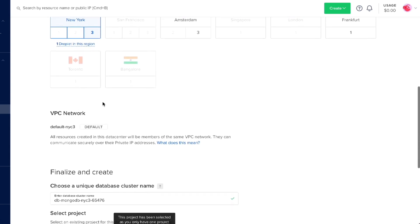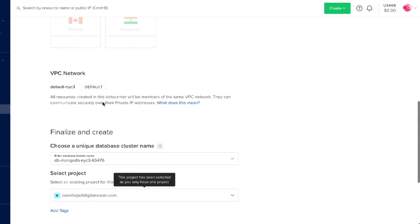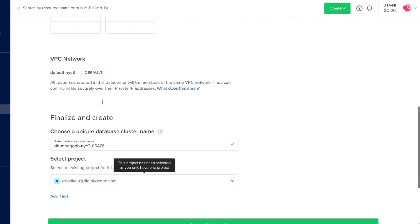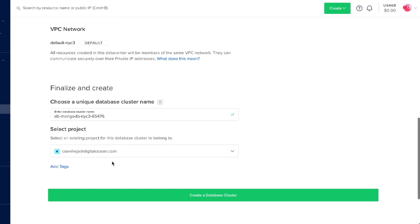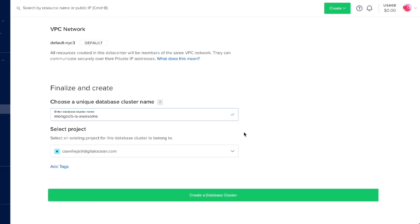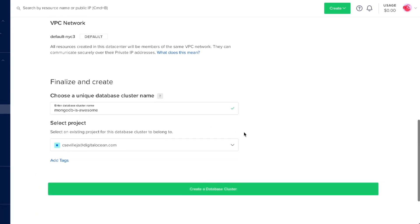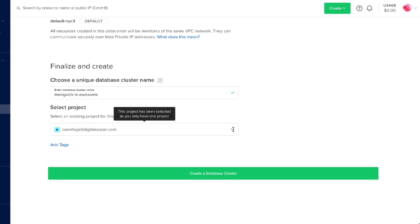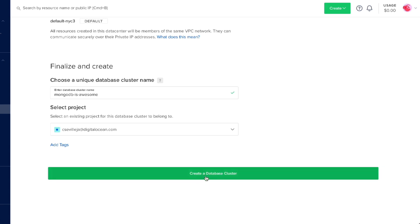We have a default VPC for this database. Down here we can create a unique database cluster name — so we can say "MongoDB is awesome." And down here we can select a project that this will live in. I only have the single one for my personal projects, and I'll go ahead and create a database cluster.